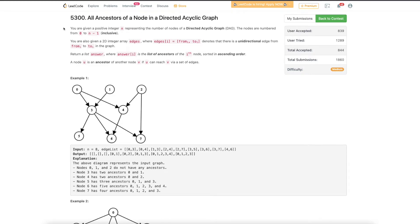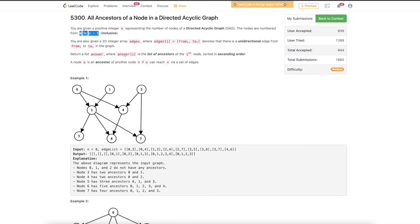Let's discuss the third problem of today's bi-weekly contest. We are given a directed acyclic graph with n nodes from 0 to n-1, and we need to find the ancestors for each of the nodes in the graph.